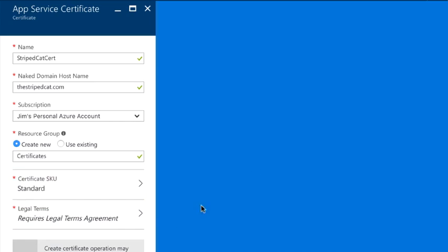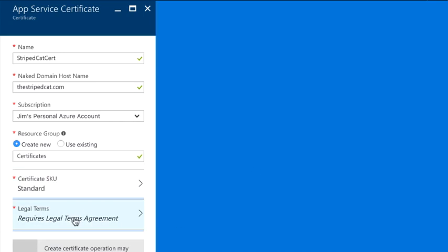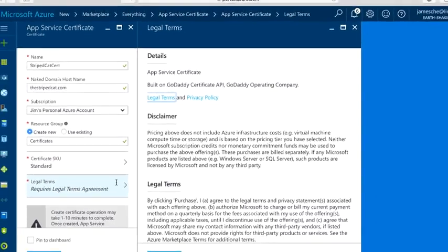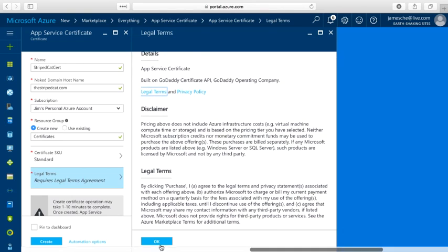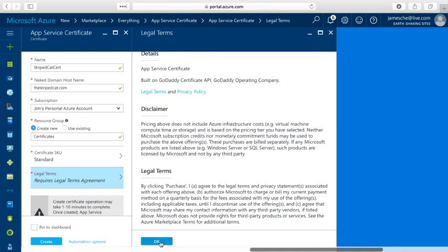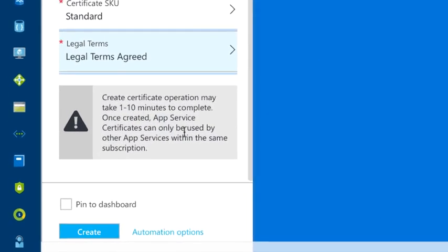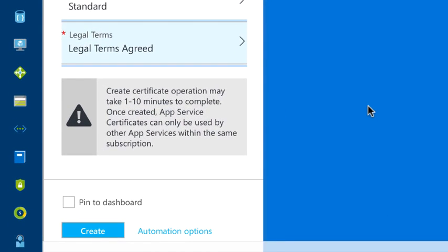Next I need to accept the legal terms, so I'll click this. I'll read through the legal terms and click on OK to accept those. And notice that it tells me that my create certificate operation may take one to ten minutes to complete. So the next thing I would want to do here is click on create.